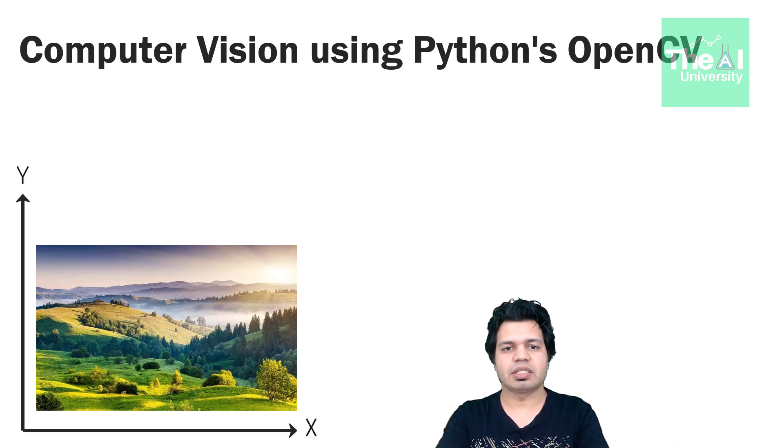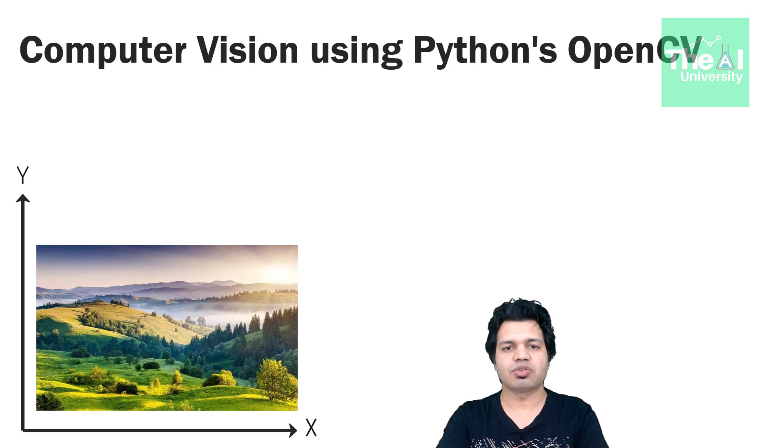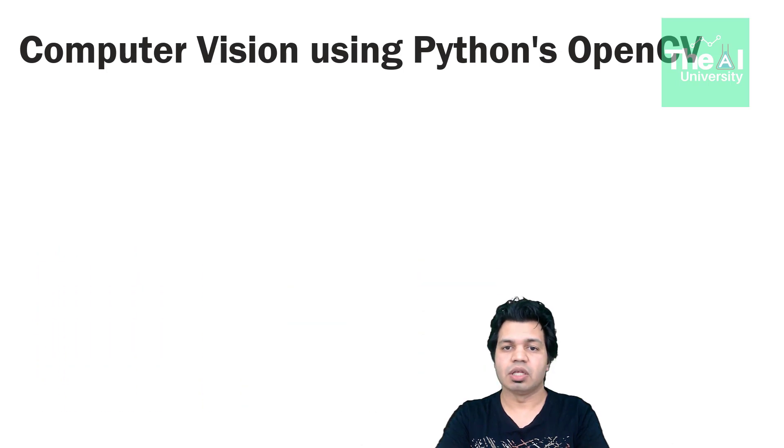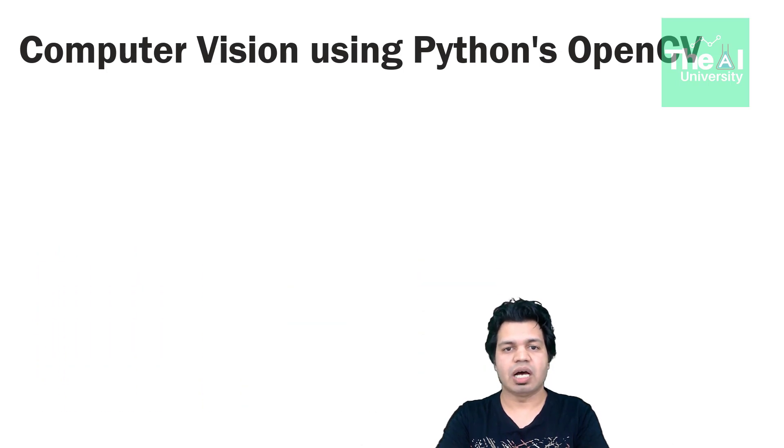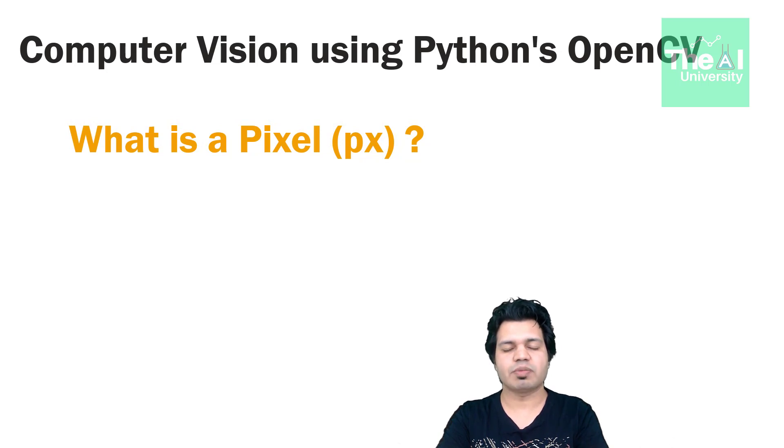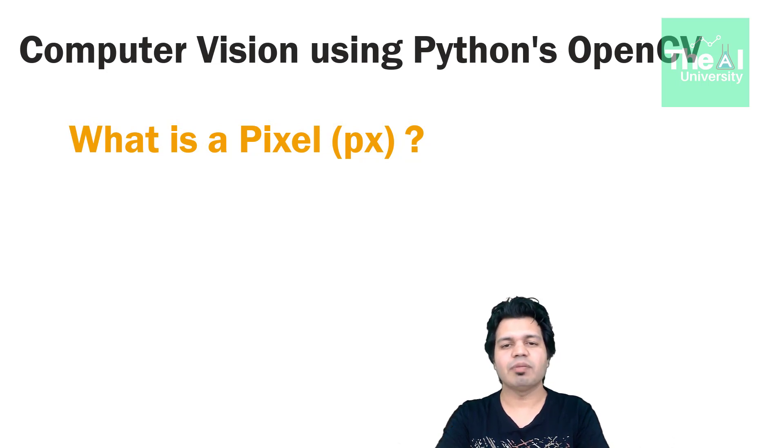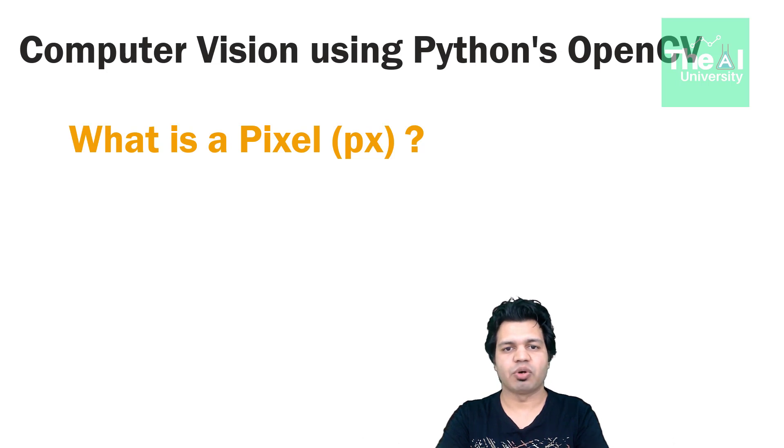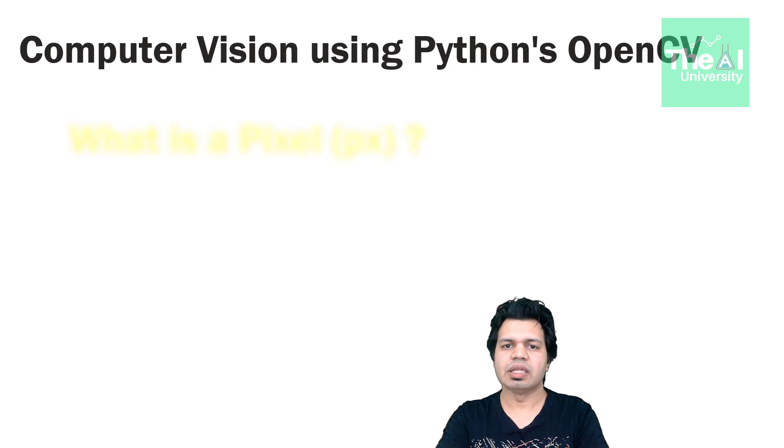Each image is made up of thousands or sometimes millions of pixels. Now you will ask what is a pixel? Well, a pixel, also depicted as px, is the smallest portion of an image. It is a single point in the image and when these pixels group together then it will make an entire image.